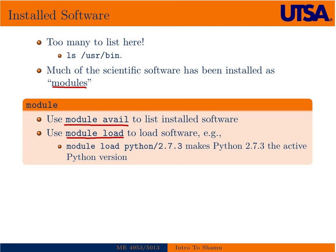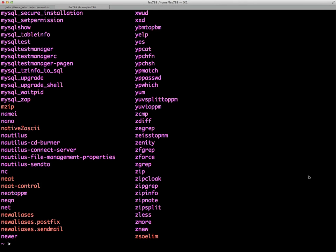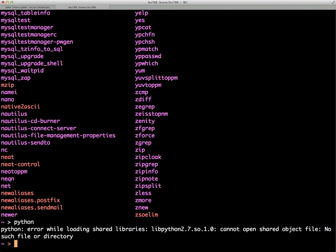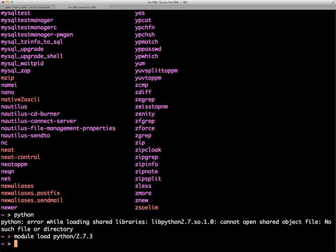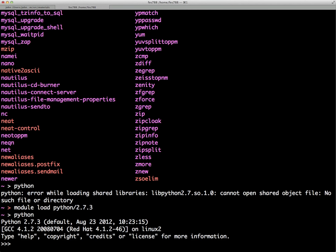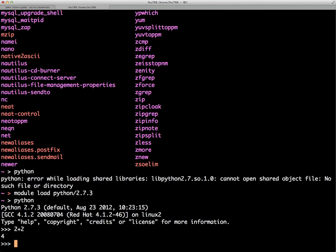As an example, if we just type Python at the prompt, we see an error related to loading shared libraries. But if we type 'module load Python 2.7.3' and then type Python, we get a Python terminal open and can use it interactively to do whatever we'd like.